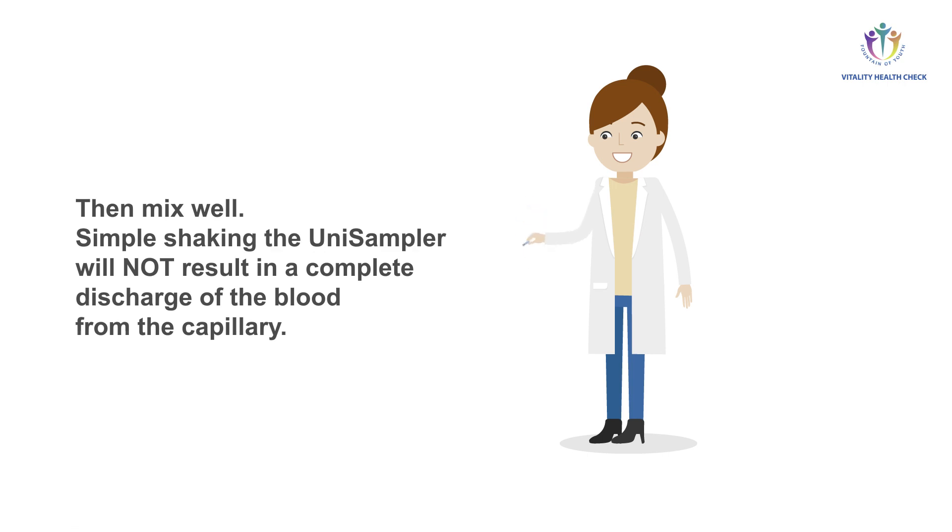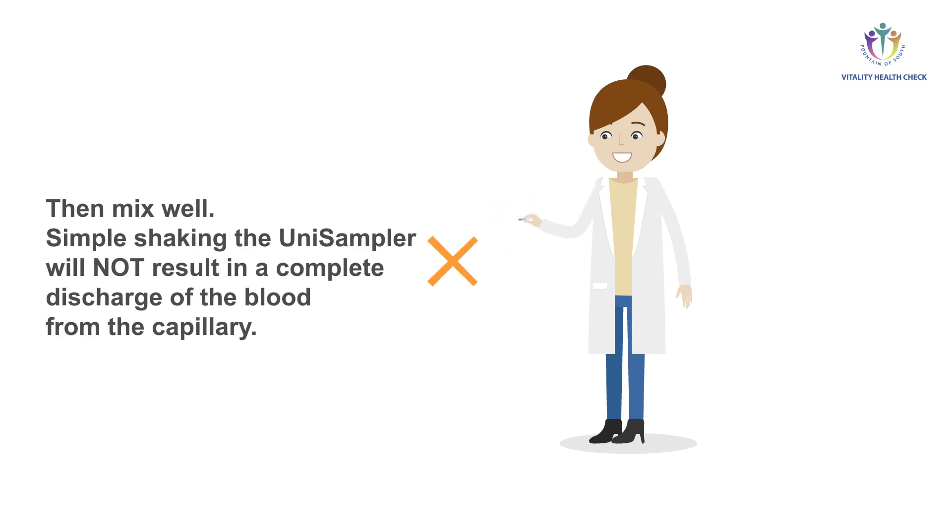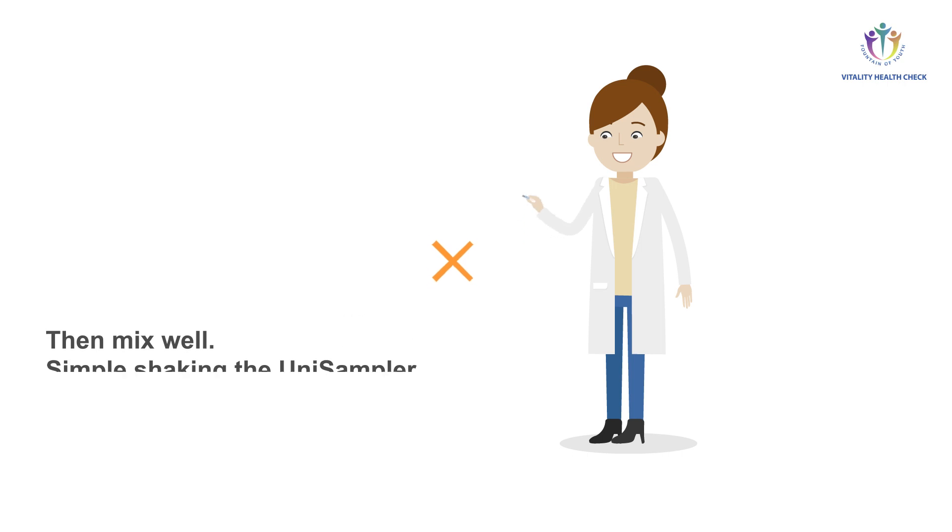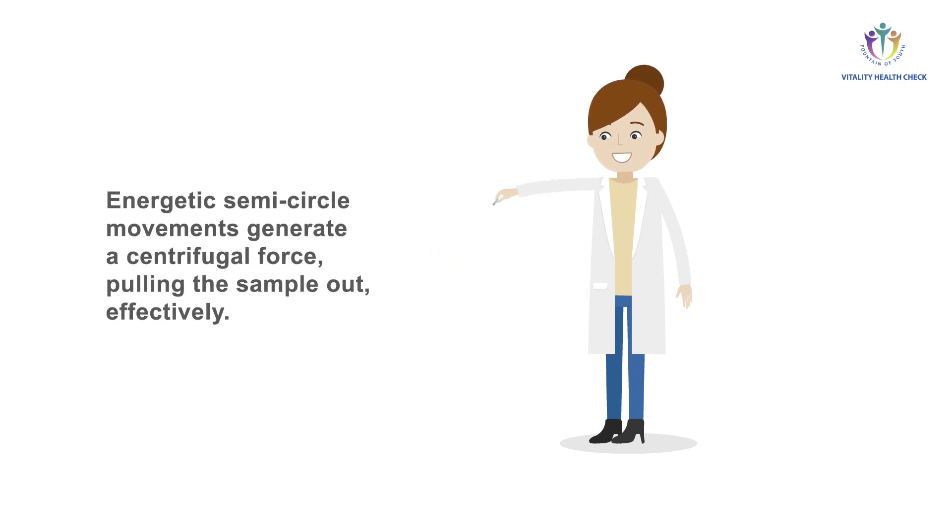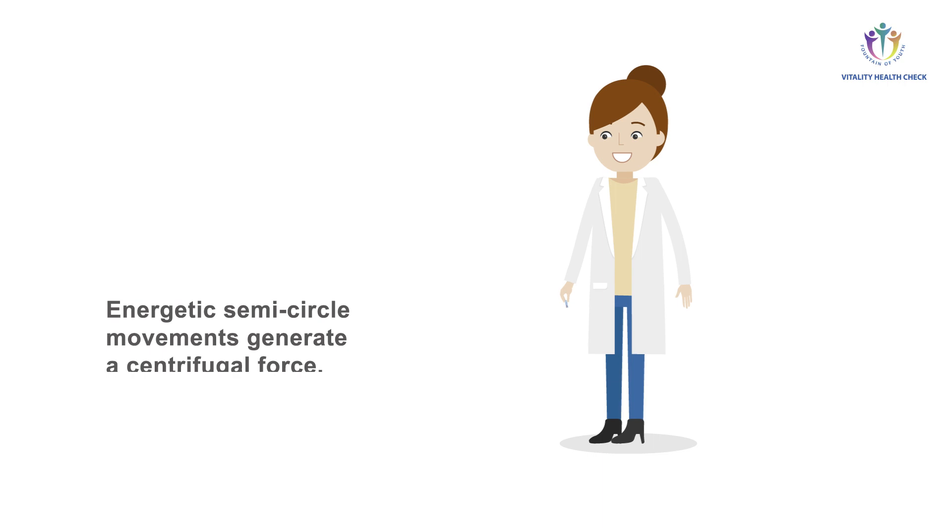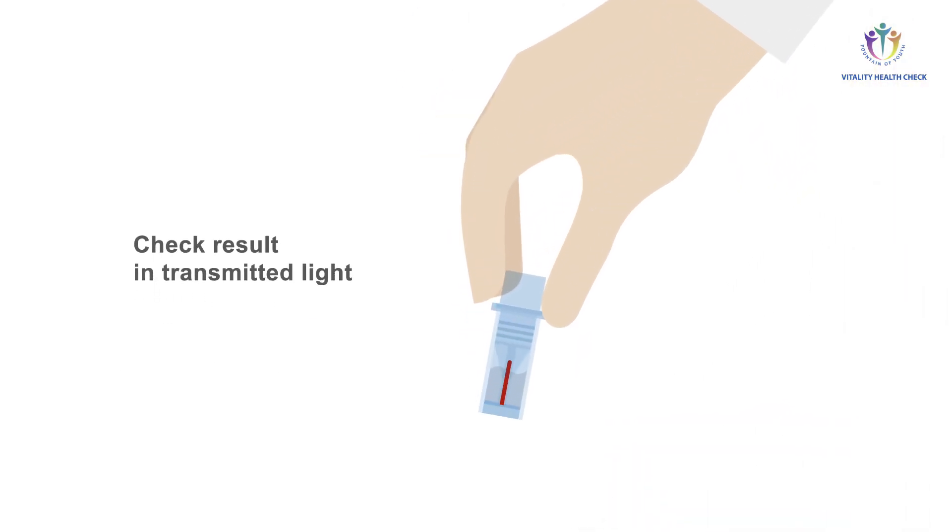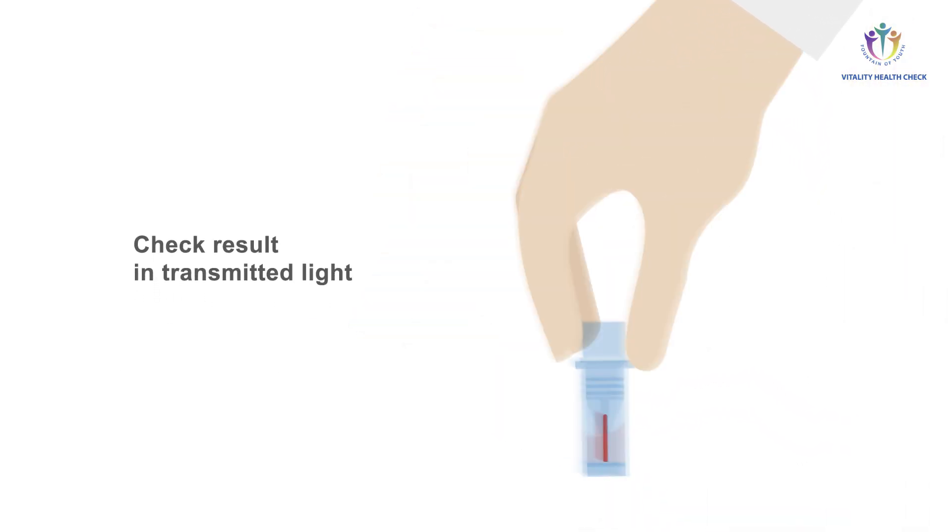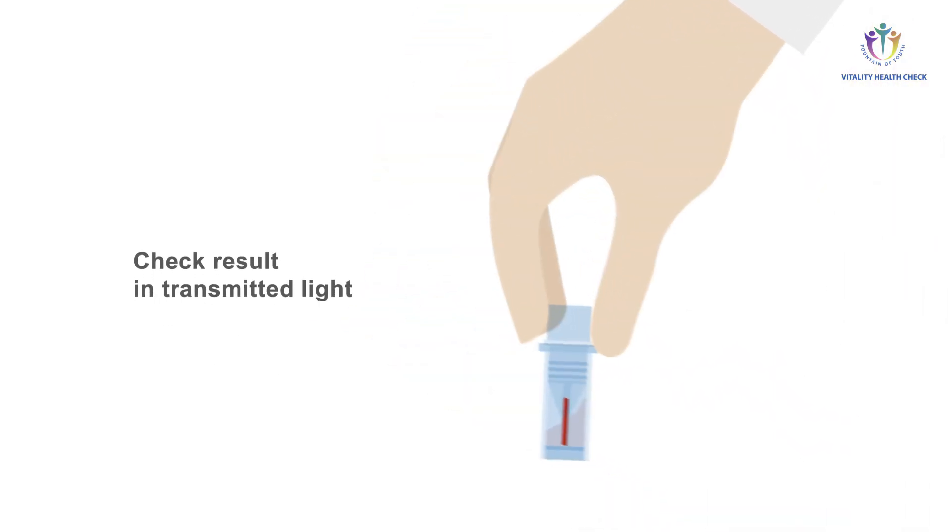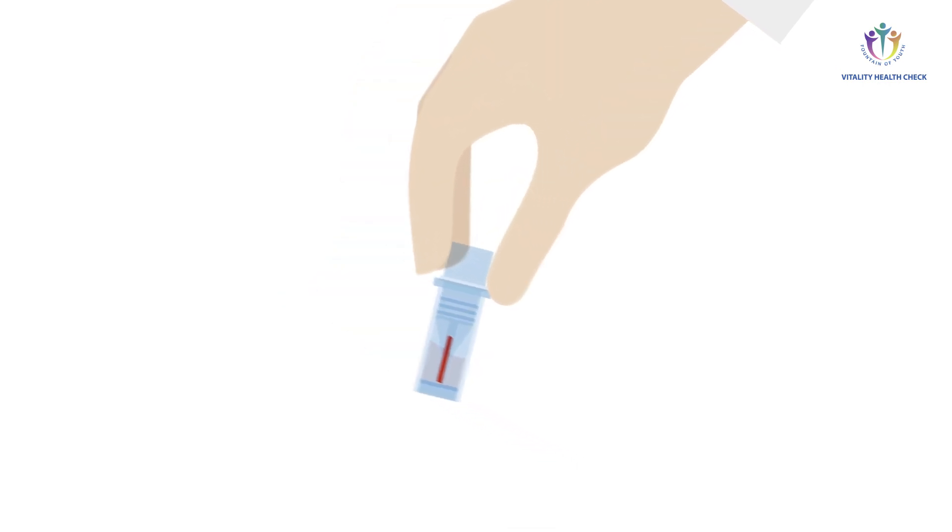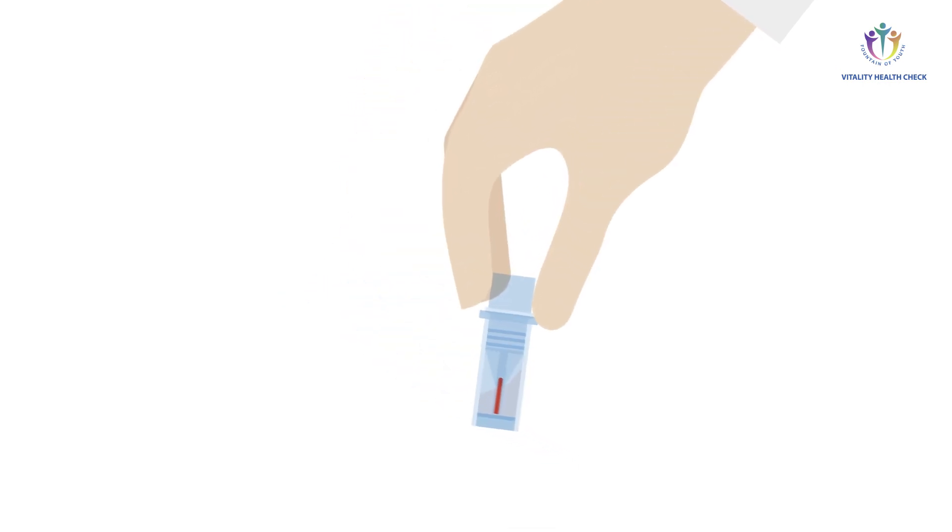Simply shaking the uni-sampler will not result in a complete discharge of the blood from the capillary. The energetic movements generate a centrifugal force directed to the bottom of the uni-sampler, which pulls the sample effectively out of the capillary and directly into the buffer. Check the result in transmitted light. Evenly mixed? Repeat mixing until this is achieved.